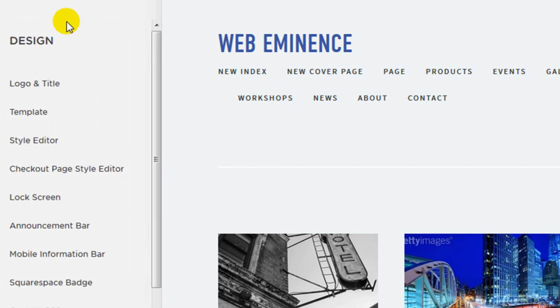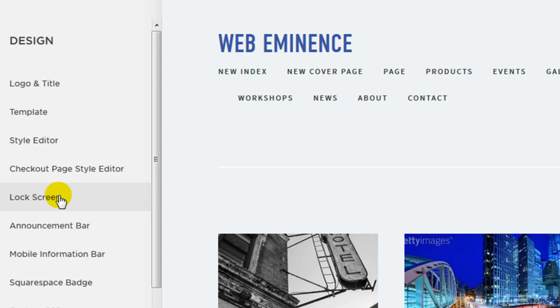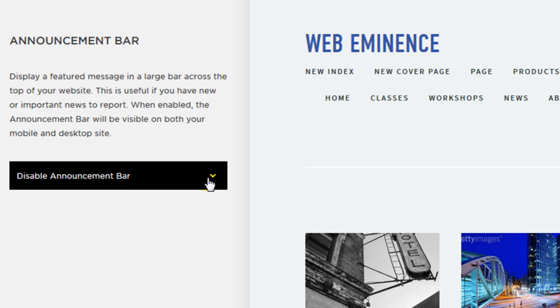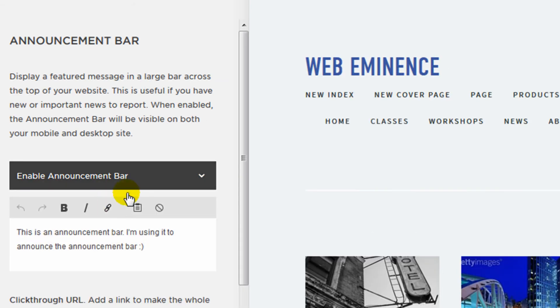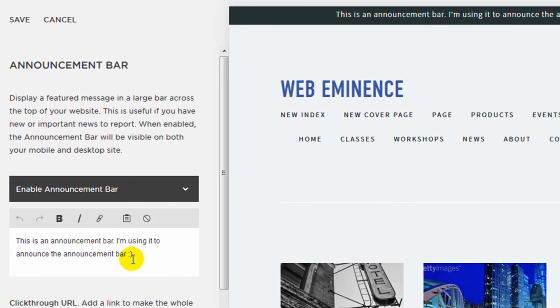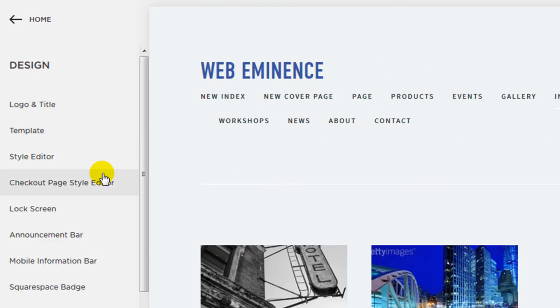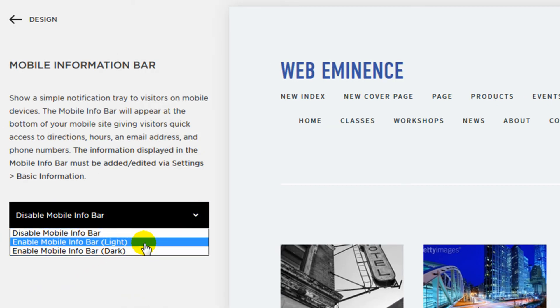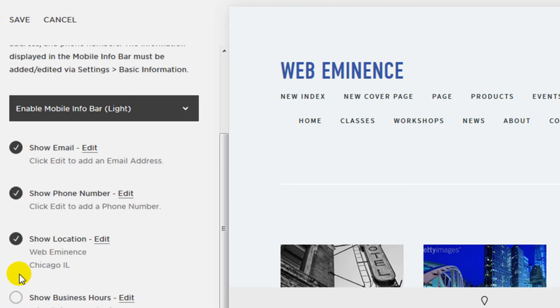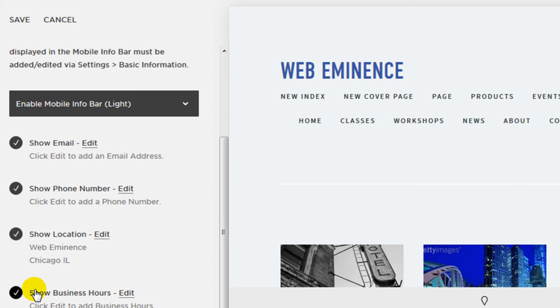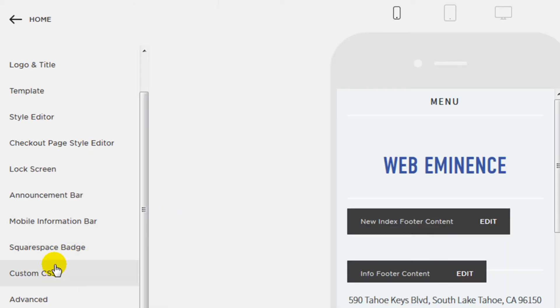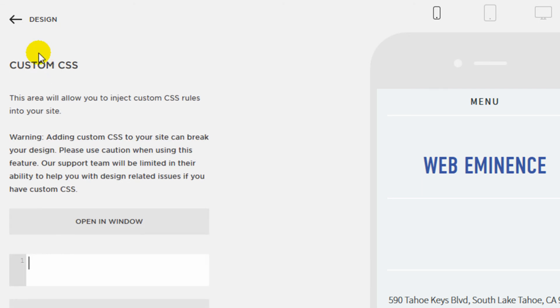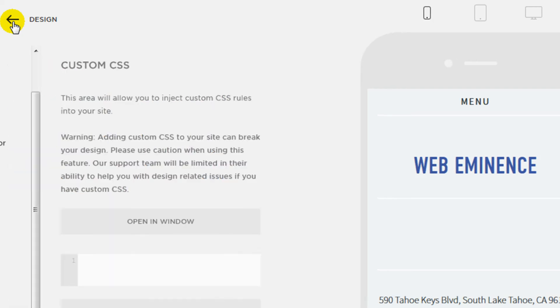Go back to the design menu. You can change the checkout page. I'm not going to go through that. There's a lock screen you could change. Announcement bar is a pretty cool feature that I've never seen in another website builder. But you can enable announcement bar and just type in some text here. And it'll show up on your site at the top. You can also add a mobile information bar that will show on mobile phones only. And it's just going to show some basic information like email, phone number, location, and business hours. And then other than that, there's a Squarespace badge. There's custom CSS where you can add your own styling. I've used this to change some of the options on mobile phones, even though most of the templates are mobile responsive already. You may need to tweak some things with custom CSS.